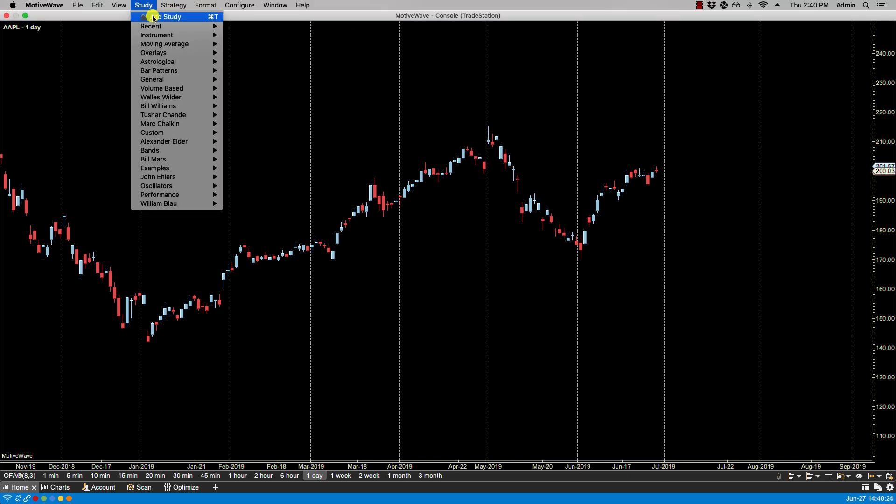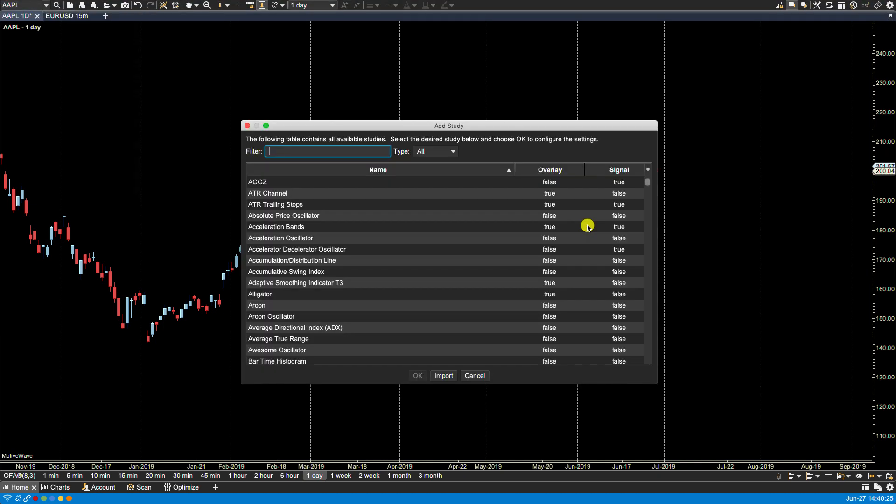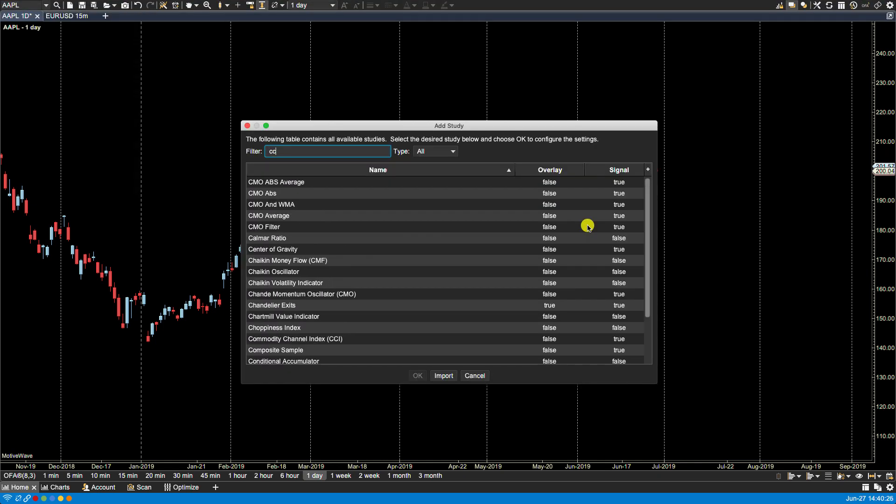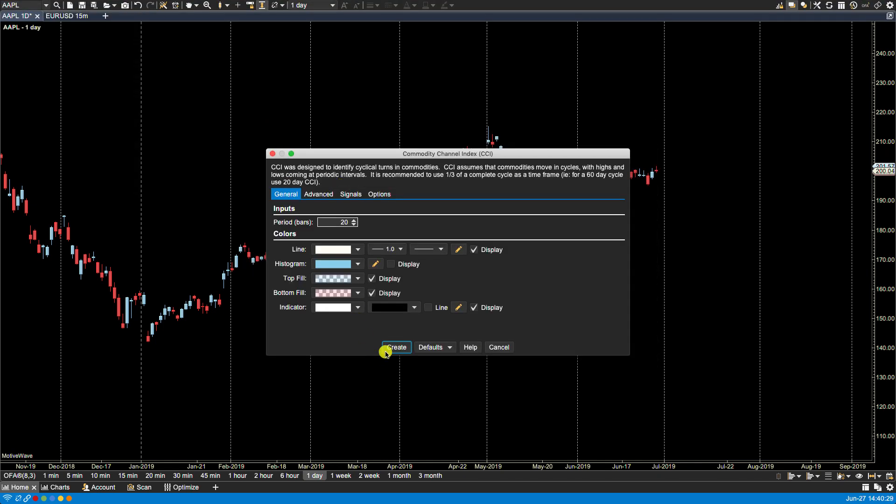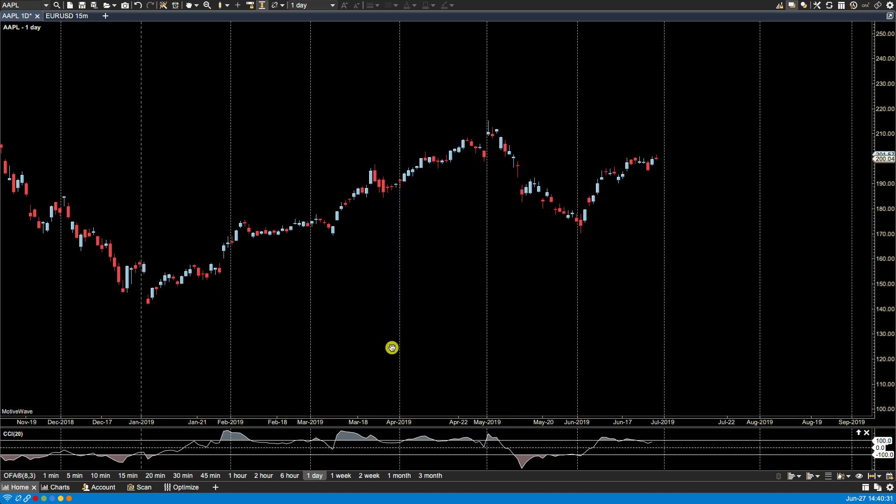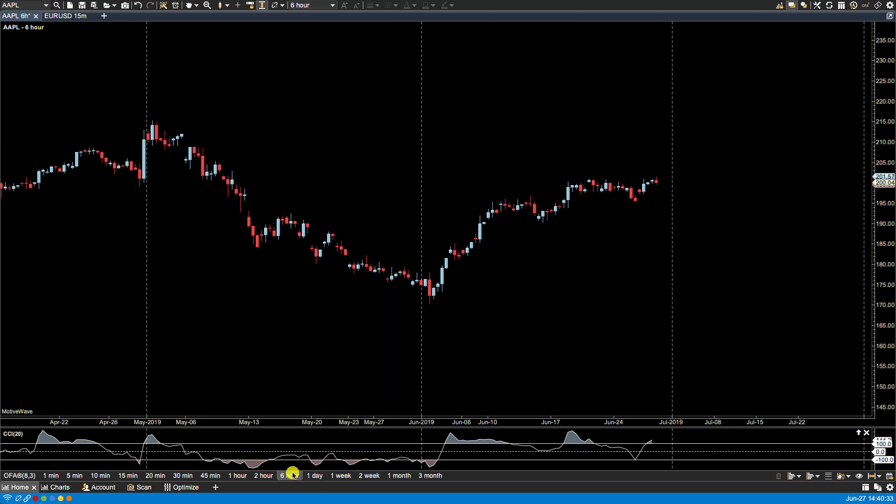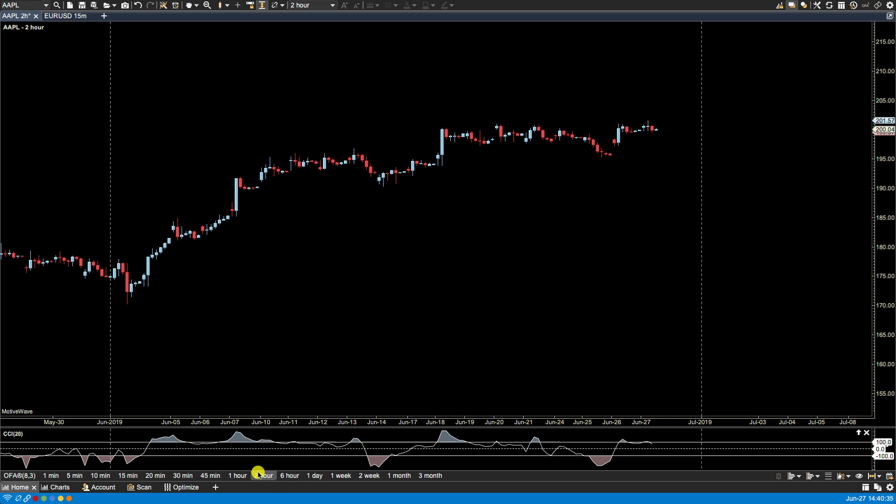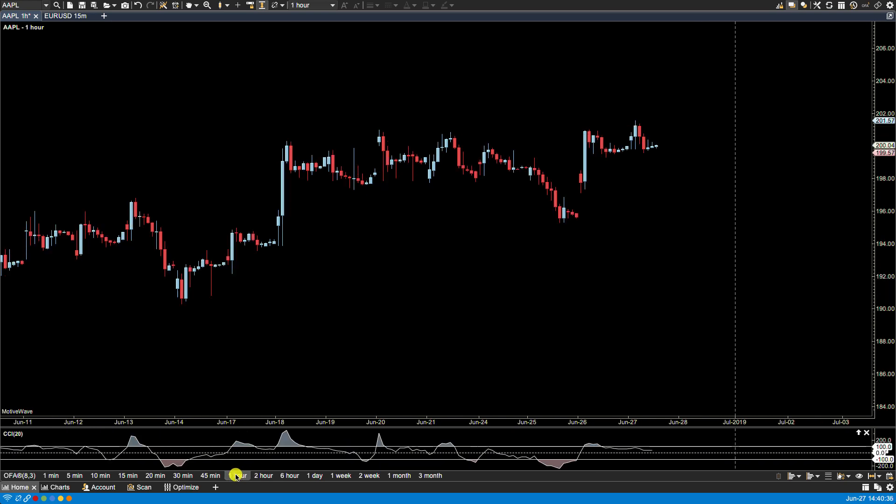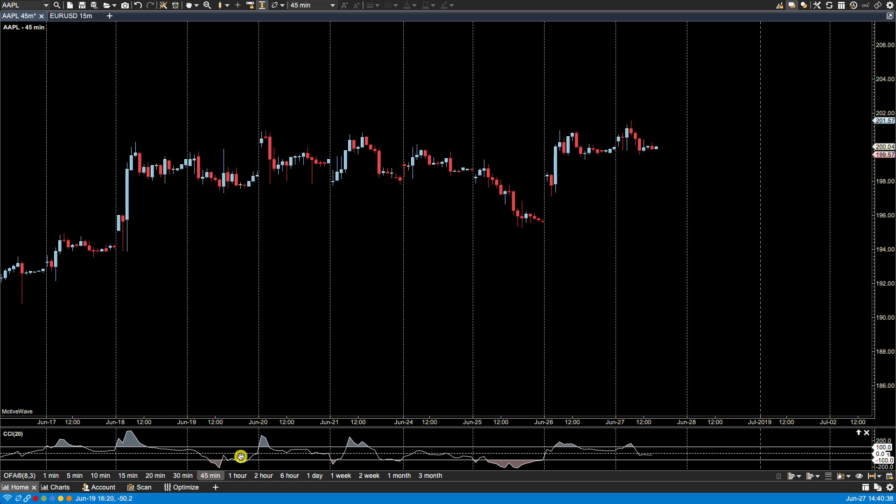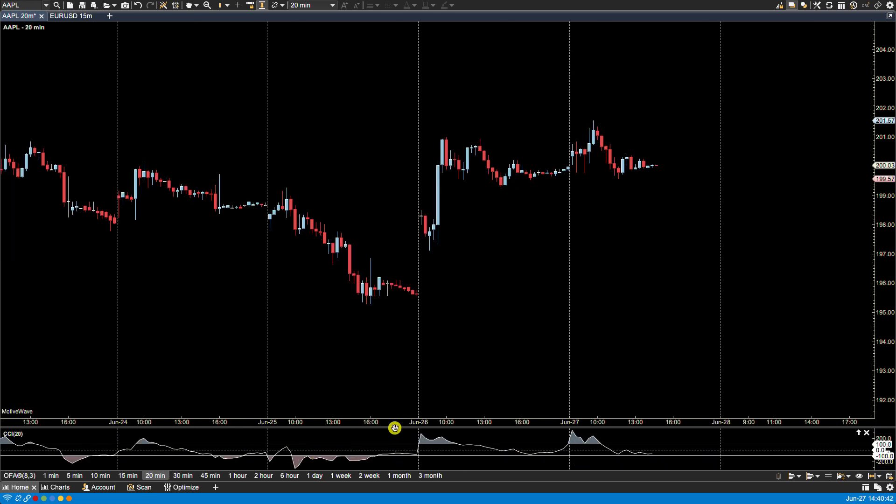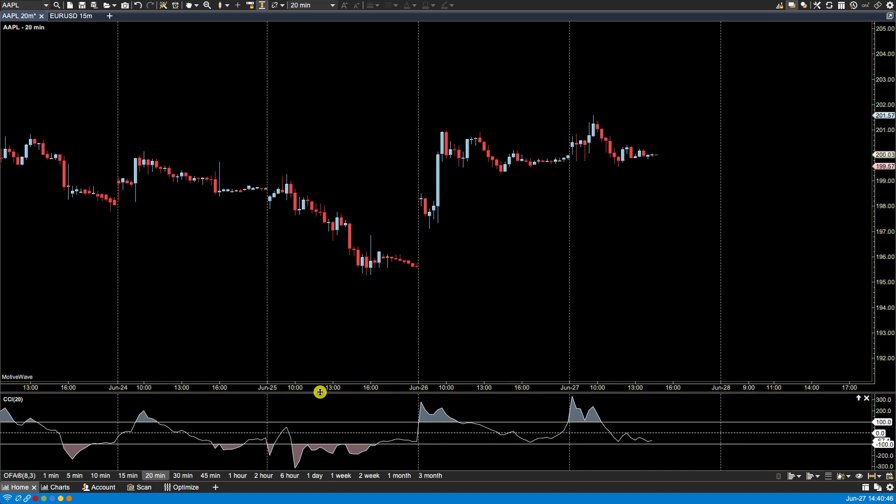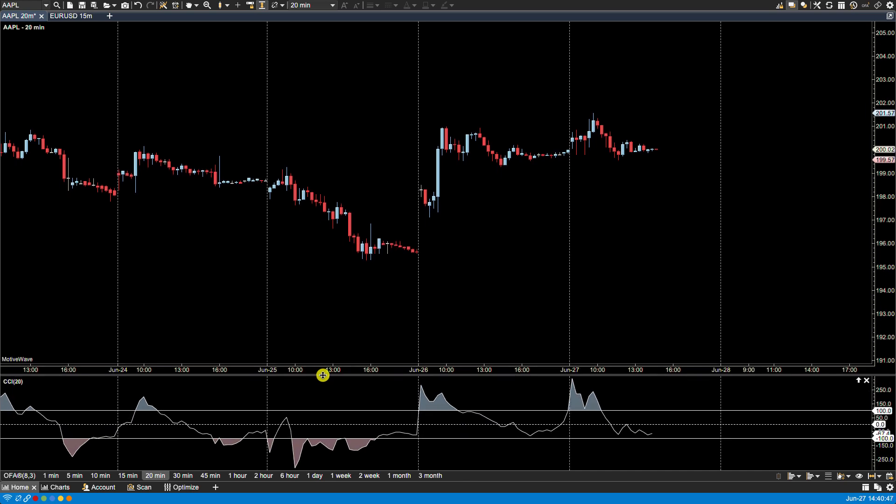Let's take a look. For instance, let's call up the CCI and plot the study. You'll notice by default as I change time frames, the CCI down here is visible. Let me make this larger.